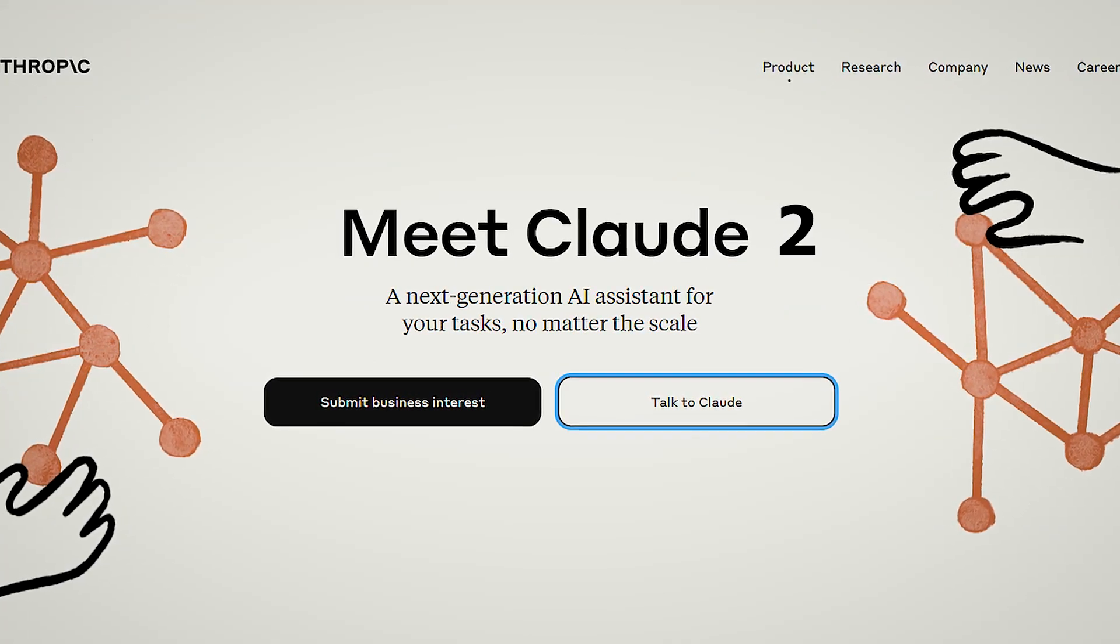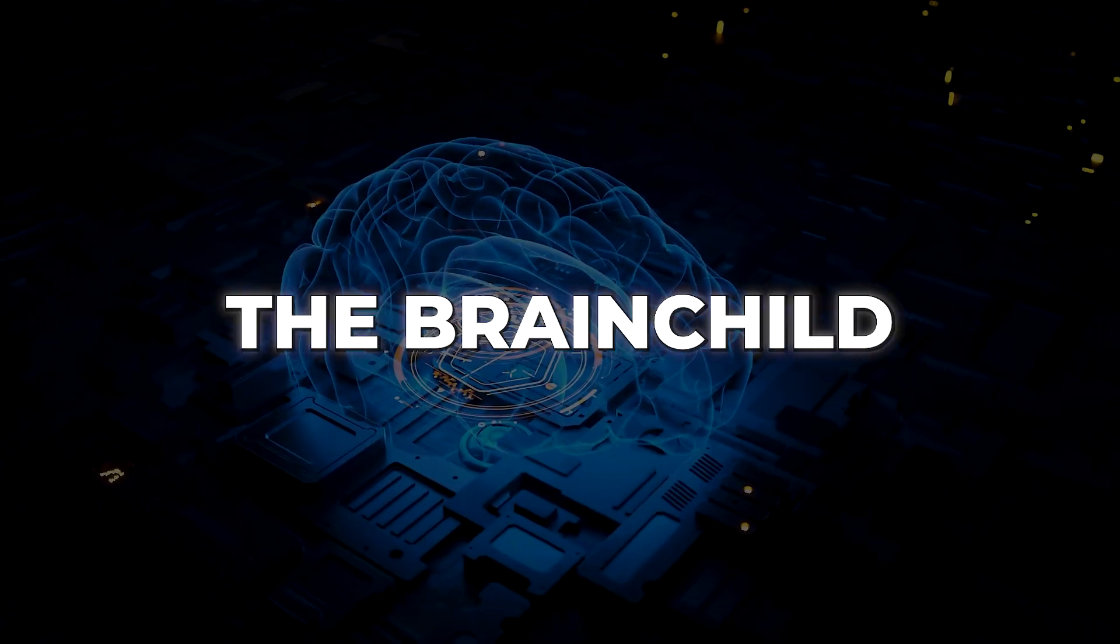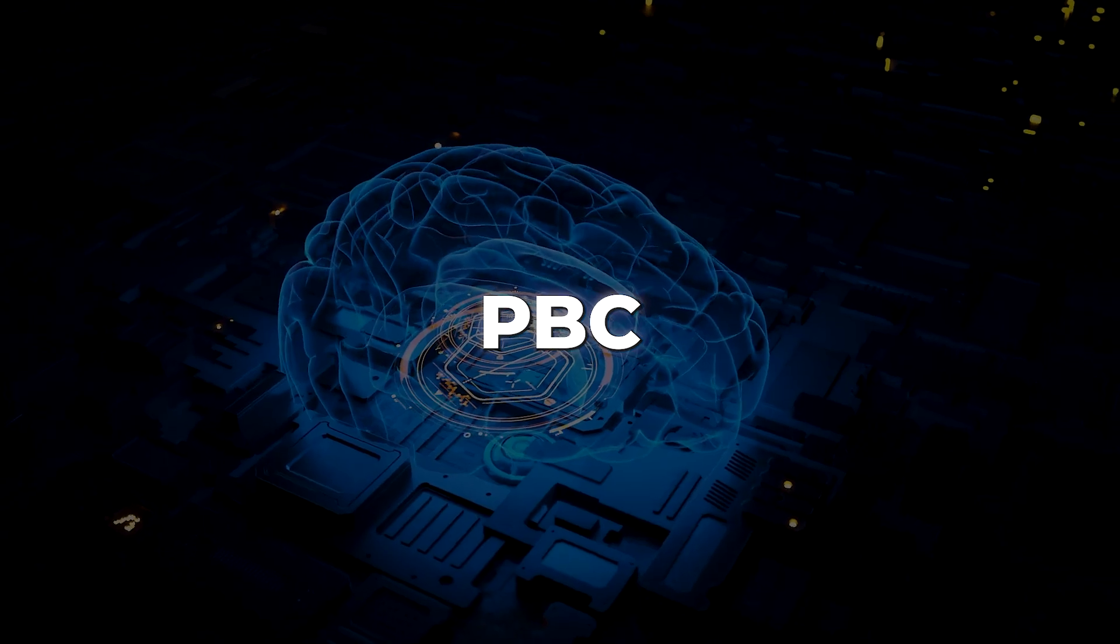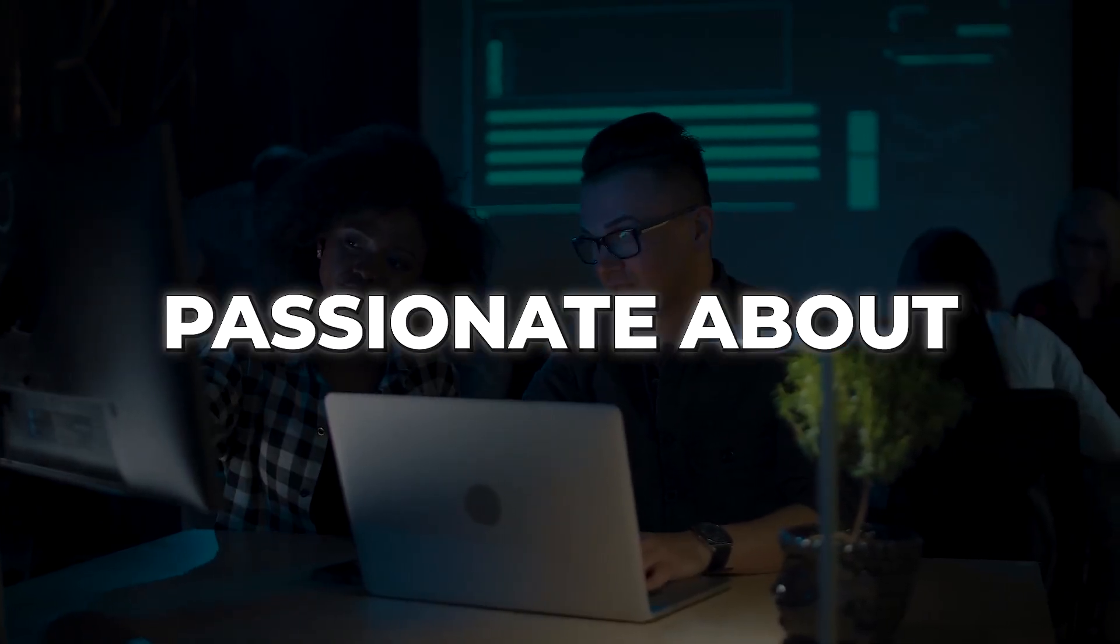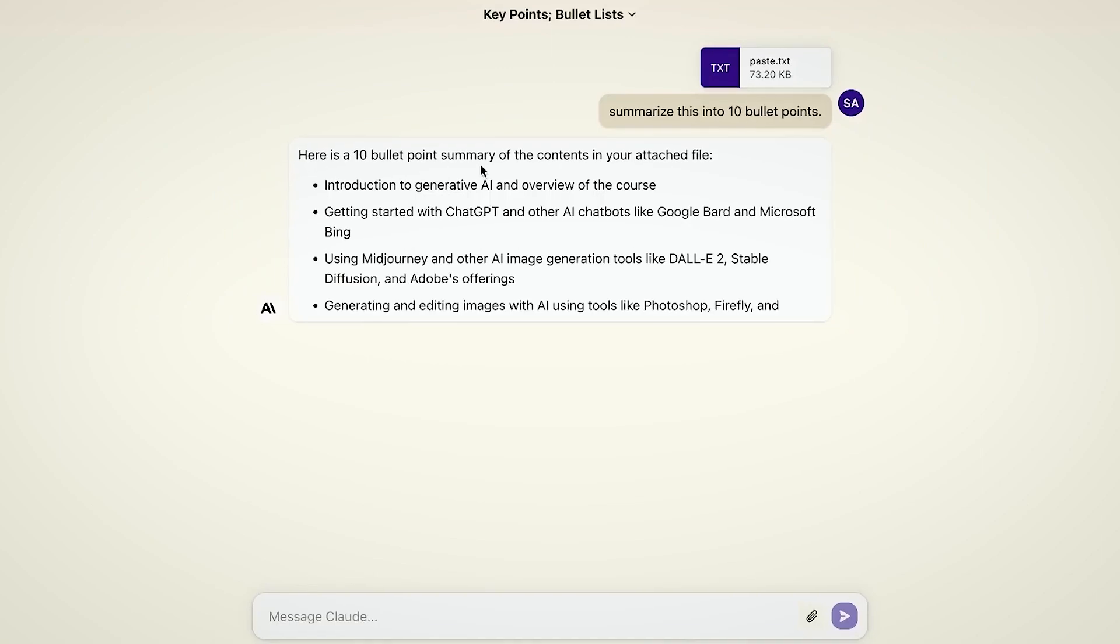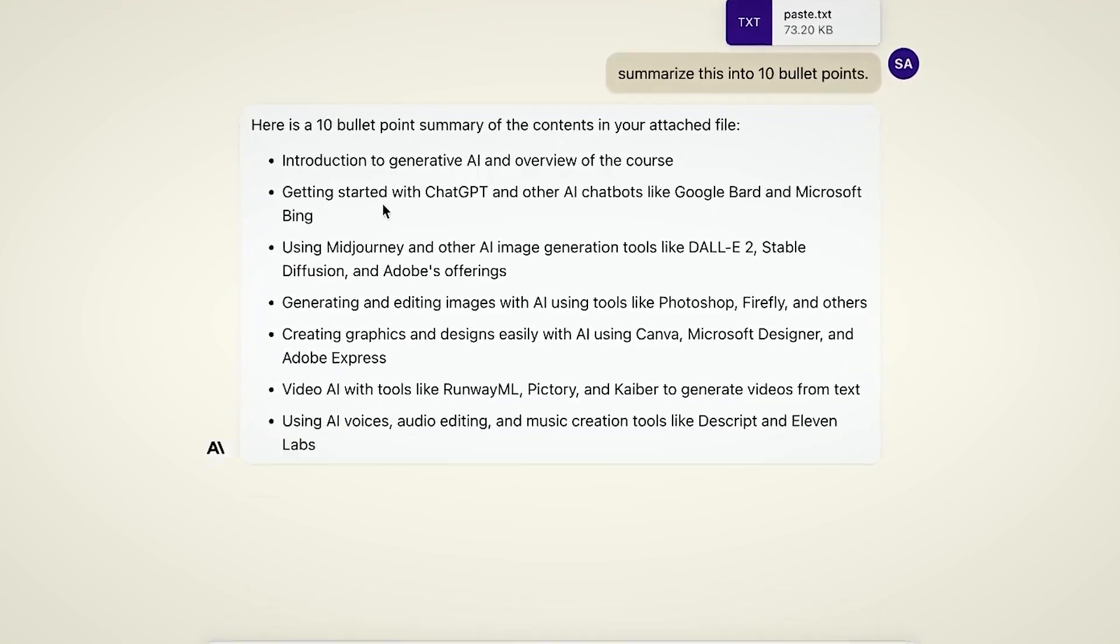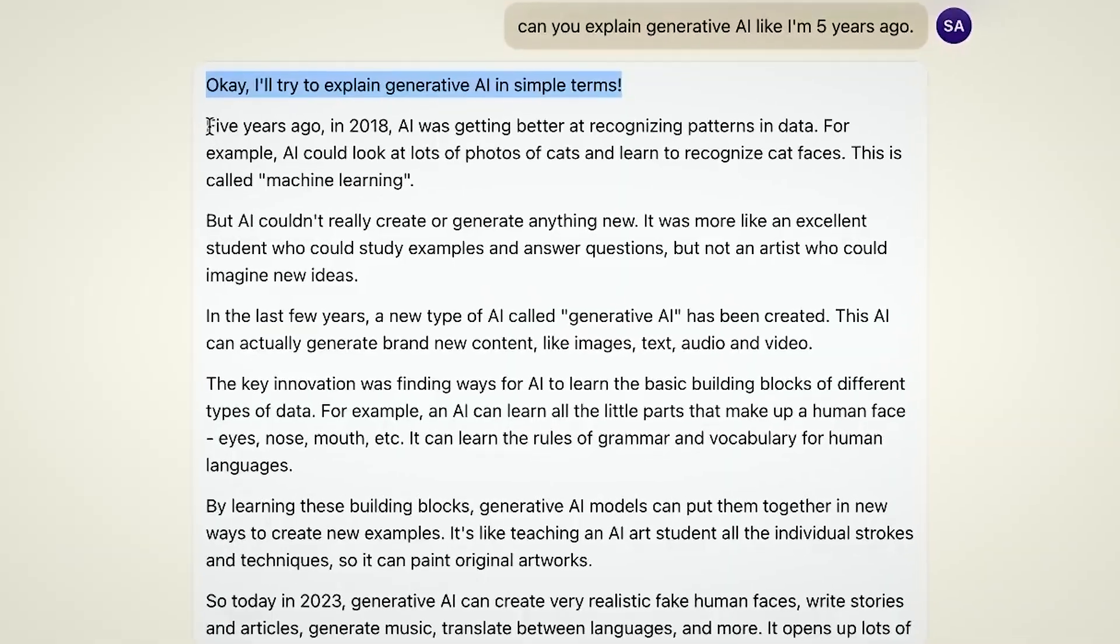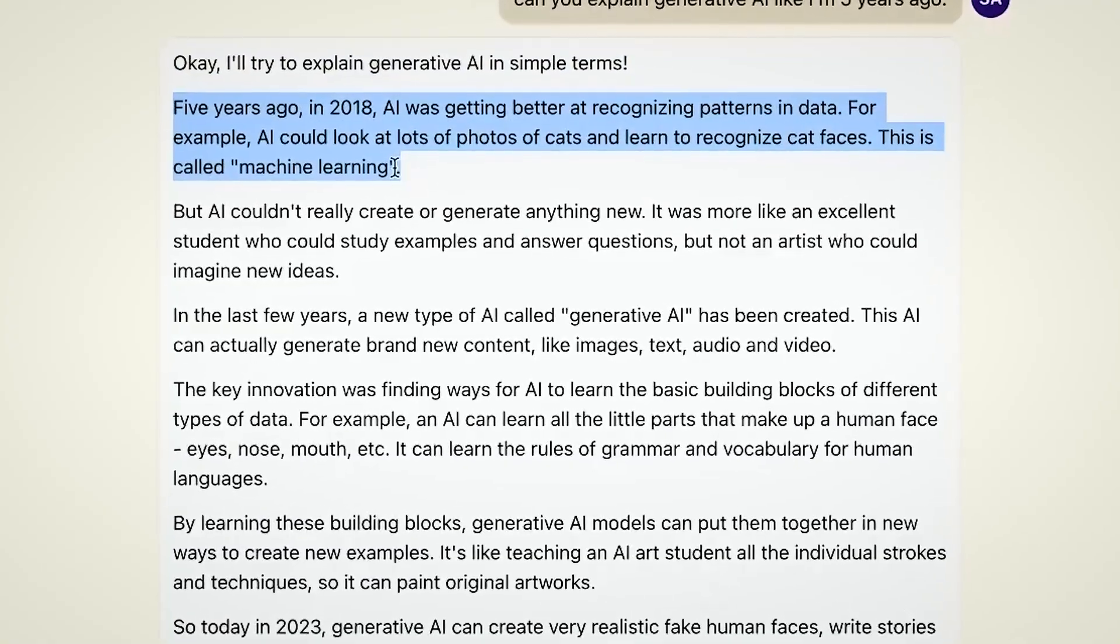Meet Claude 2, the latest rival of ChatGPT. Claude 2 is the brainchild of Anthropic PBC, an American AI startup passionate about responsible AI usage. With its unmatched performance, longer responses and cutting-edge capabilities, it's set to rival even the mighty GPT models.